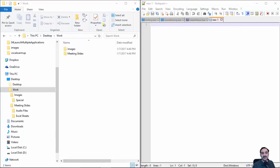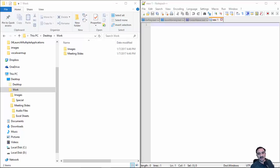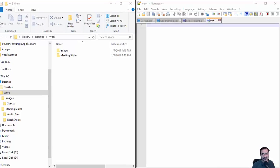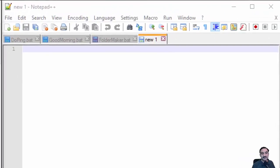Remember I told you in the previous video that we're going to use the MD command prompt command to make a new directory or folder.